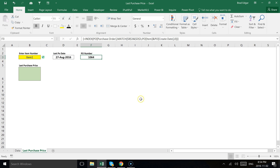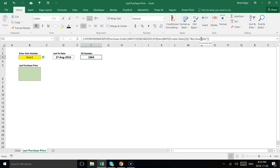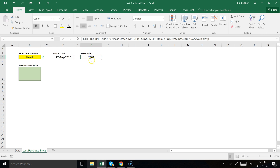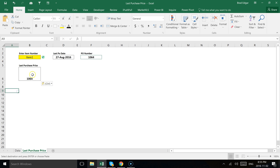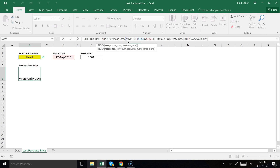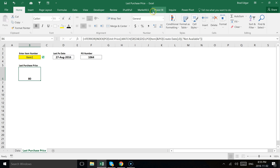Ctrl+Shift+Enter ensures we get a value back because it's an array. We want to do the same thing — wrap it with IFERROR, comma, 'not available', and Ctrl+Shift+Enter again. Now we want to get the unit price. I'm going to copy this formula and paste it in the unit price cell. All we need to change is instead of returning the purchase order number, we return the unit price — which is the whole purpose of this. Hit Ctrl+Shift+Enter and that shows up.